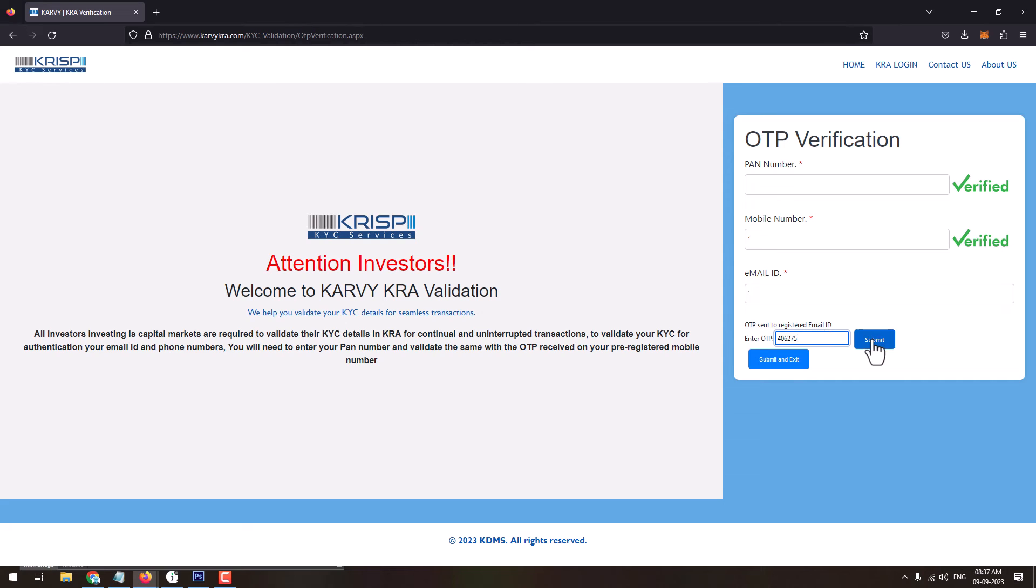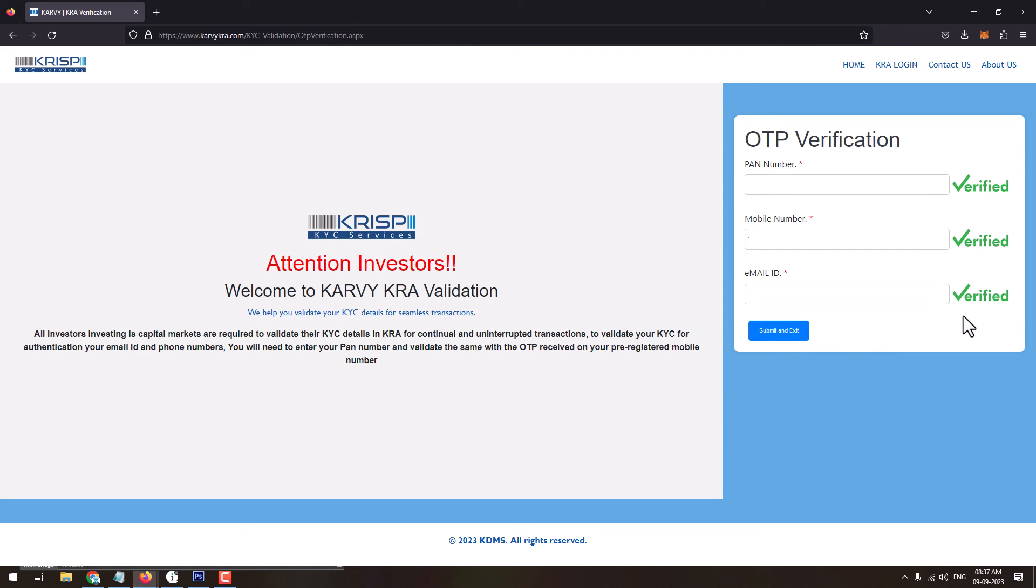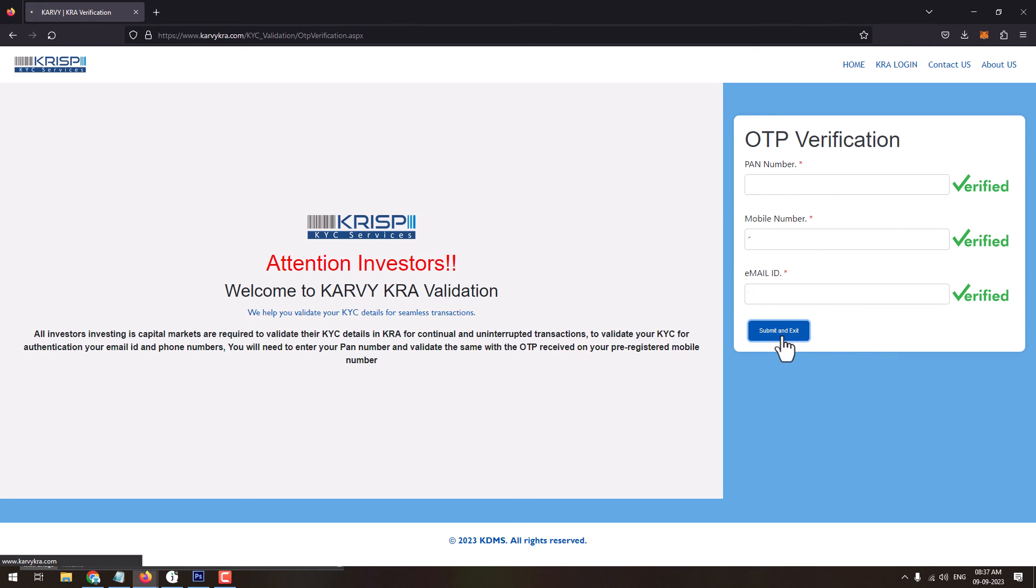Once you do this, your details which is email address or mobile number will get verified. Once verification is done, you can just click on submit and exit button.